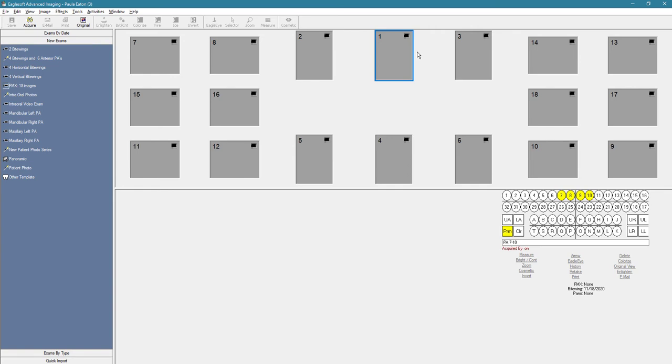And once the computer is done processing this particular image, the computer is going to auto advance to box number two.